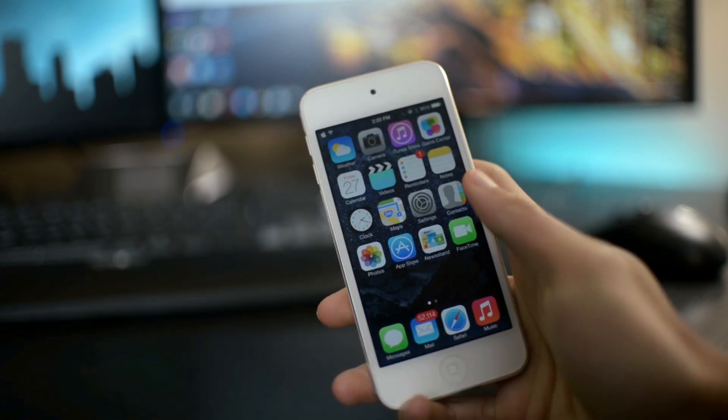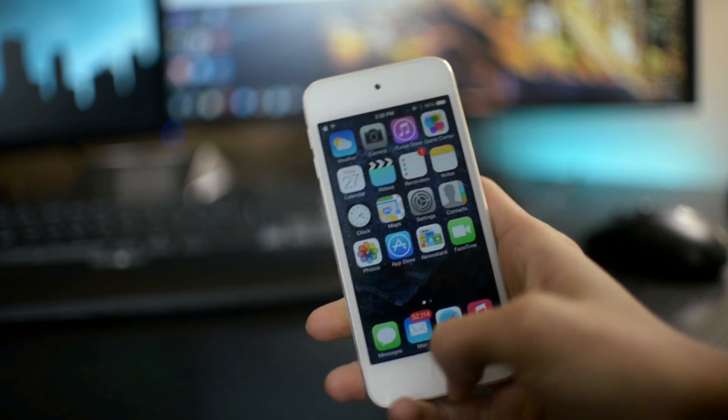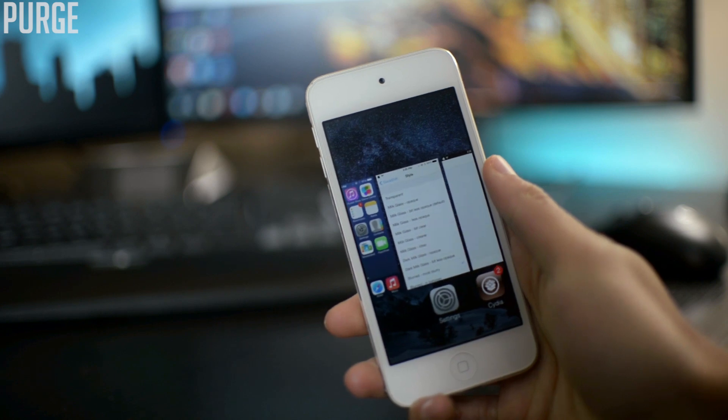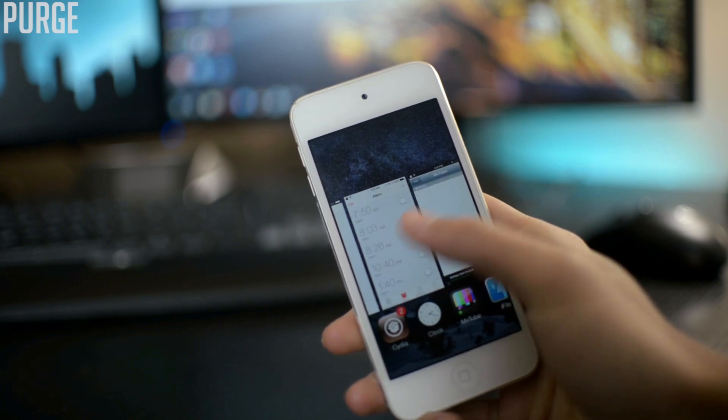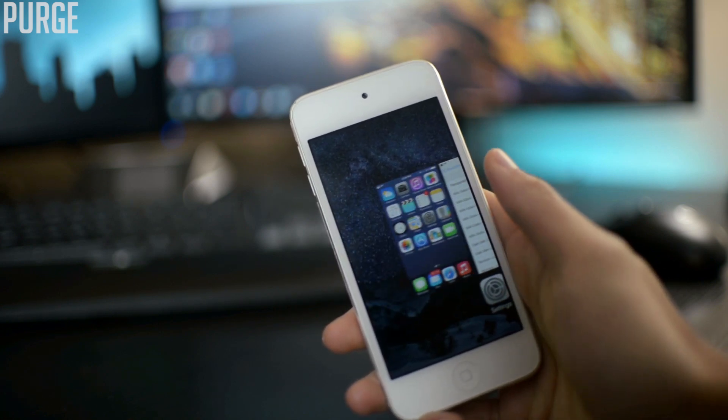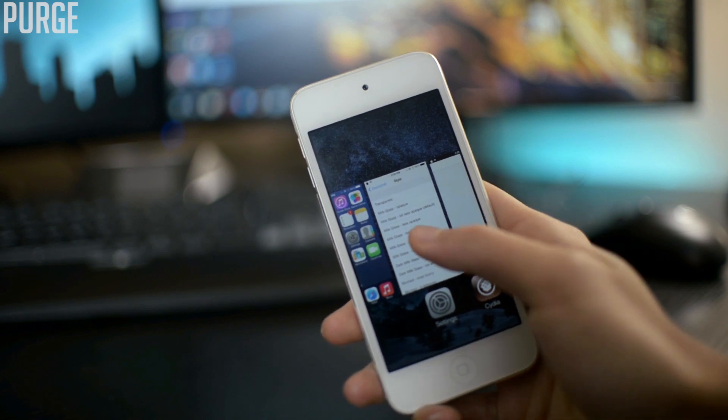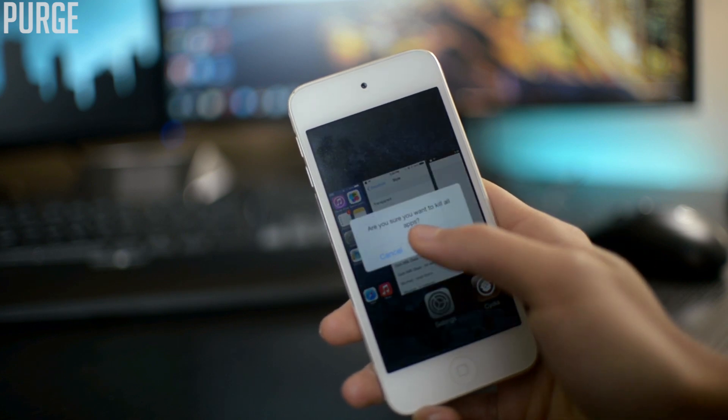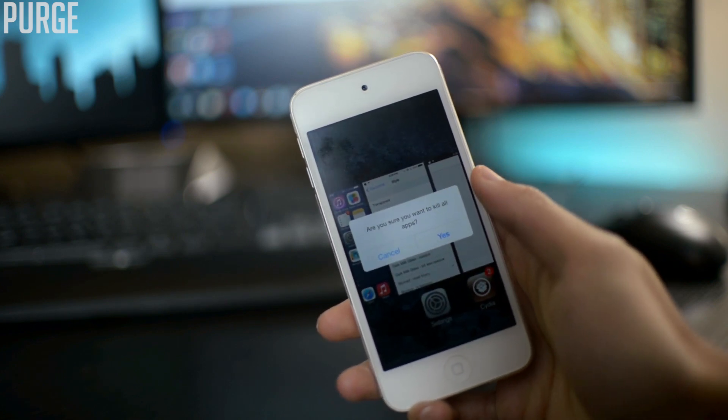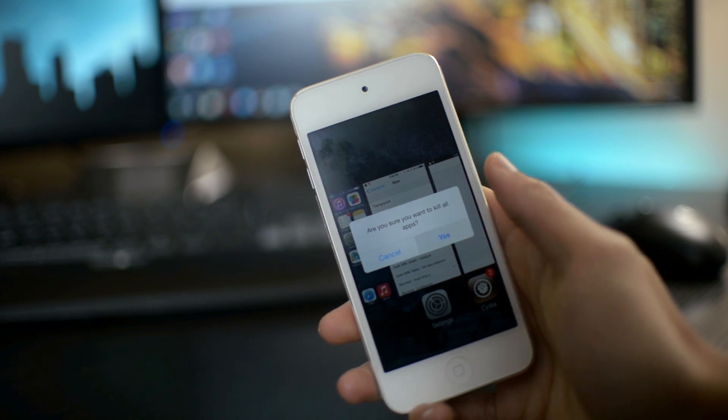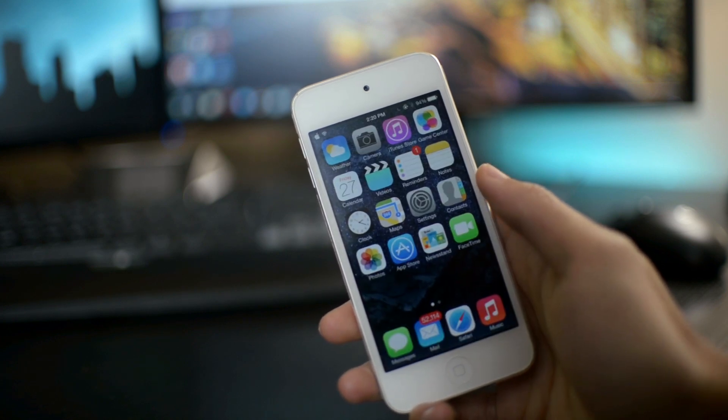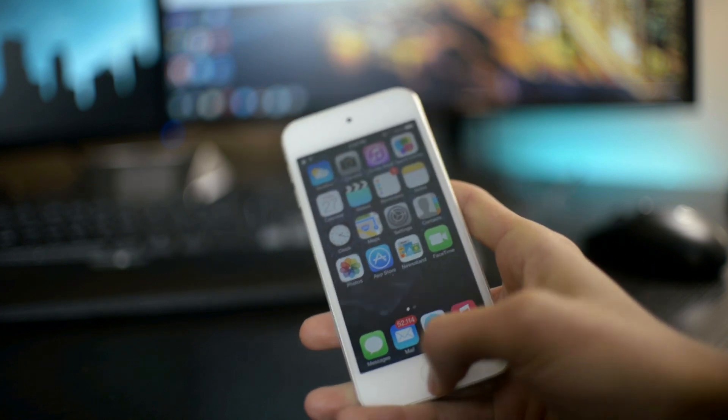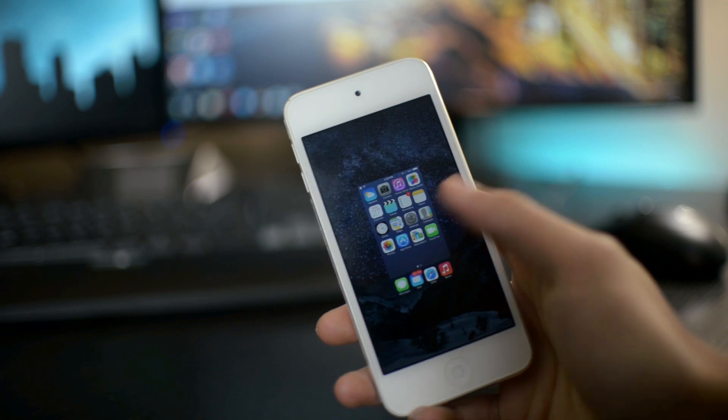Alright, moving on to the next Cydia tweak. This one is called Purge. Really simple tweak. As you can see, I have a bunch of applications running in the background. All I have to do is just hold on to the card, and I can have the option to delete all of the background running applications with one click. So that one was called Purge.